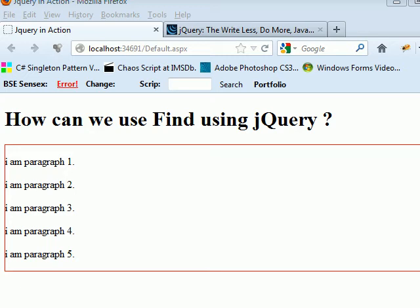Welcome to video number 22. In this video we'll see how can we use find in jQuery. Generally in jQuery, we use selectors to find something and do something. There are various ways and techniques using which we do that.